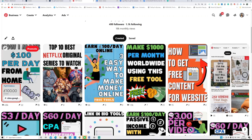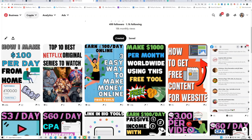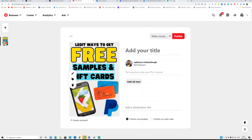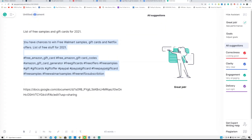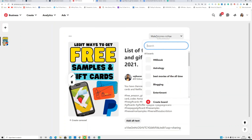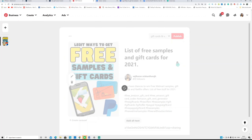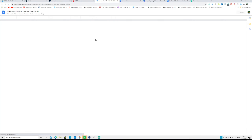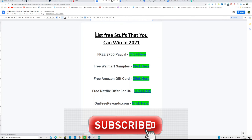On Pinterest, click 'Create Pin,' upload the pin you made in Canva, paste in your title, description, and hashtags. For the destination link, paste your Google Doc shareable link. Select a board — I already have one called 'Gift Card and Voucher' — then click 'Publish.' Your pin is now live. When people click the pin, it takes them to your Google Doc where they can click your affiliate links and sign up.